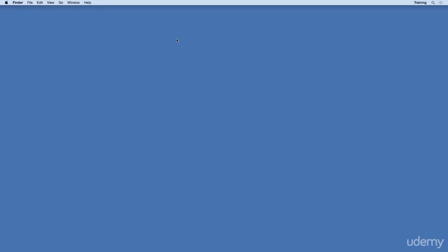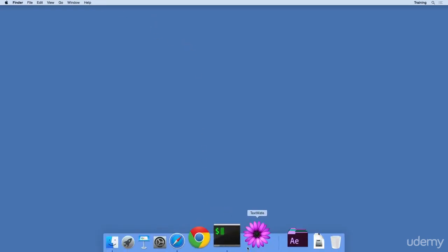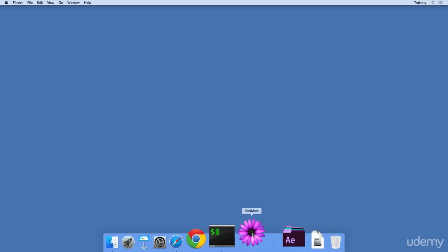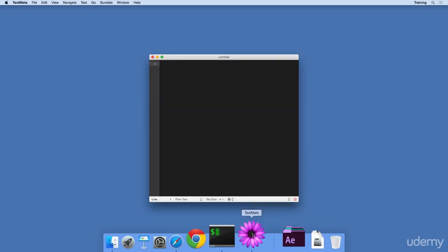Now let's verify that the TextMate icon is still in our Dock. Great. It's still there. Let's relaunch it by clicking on the icon. Excellent.